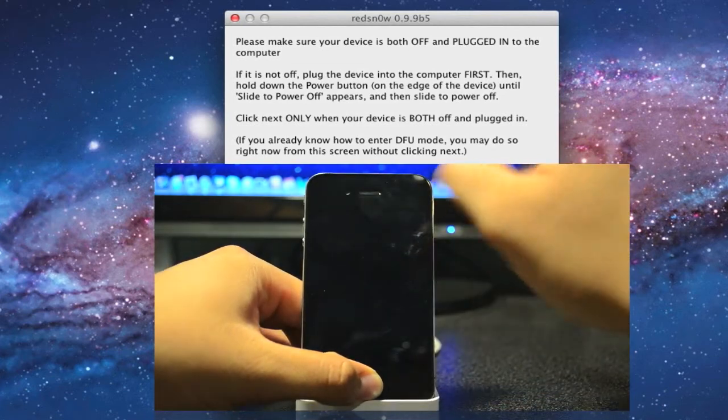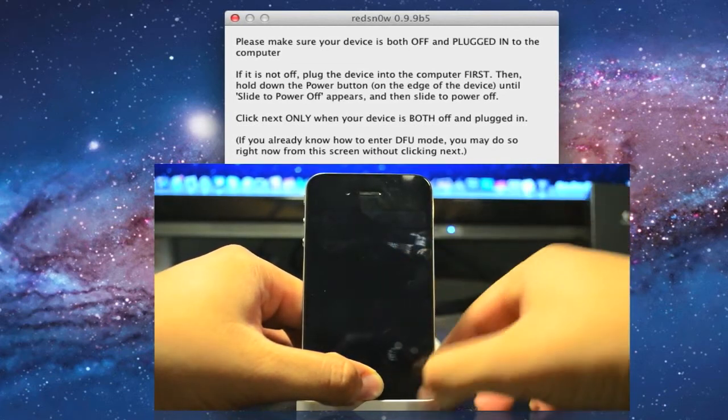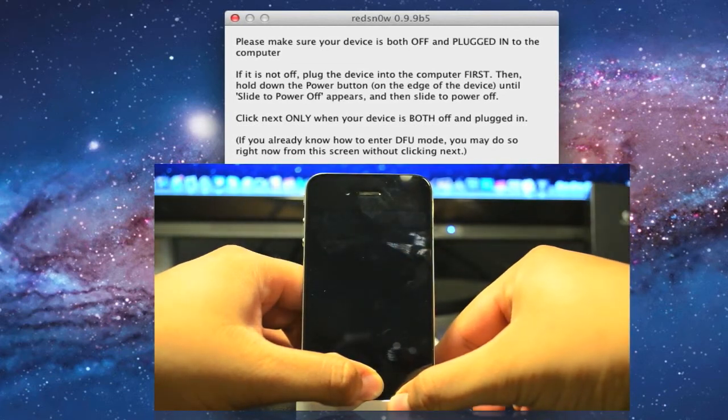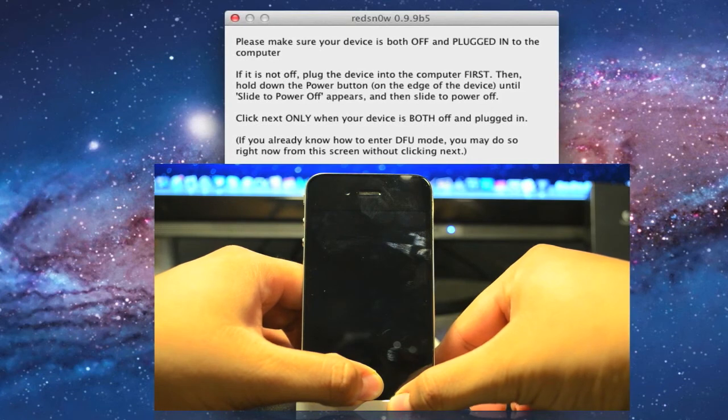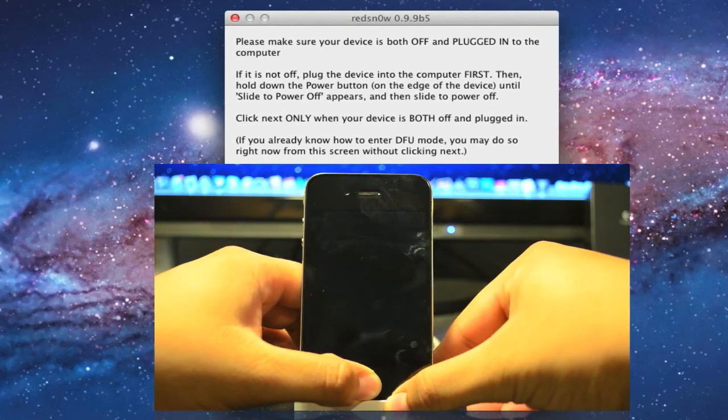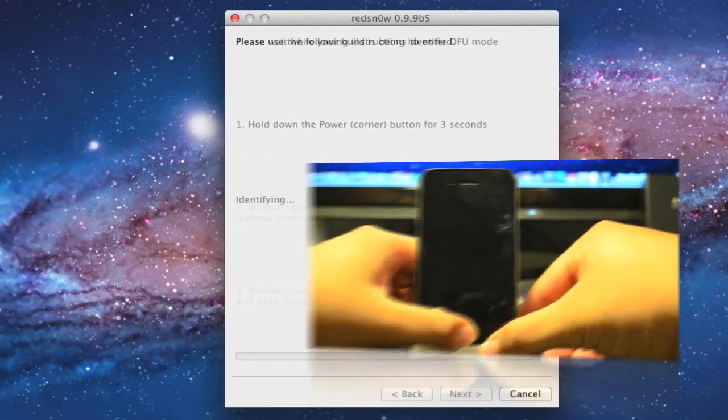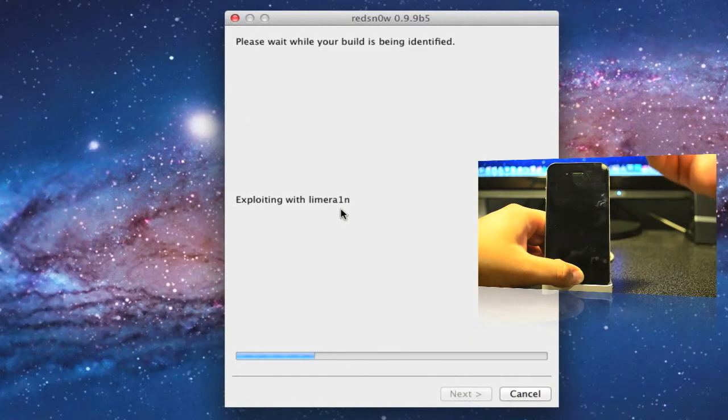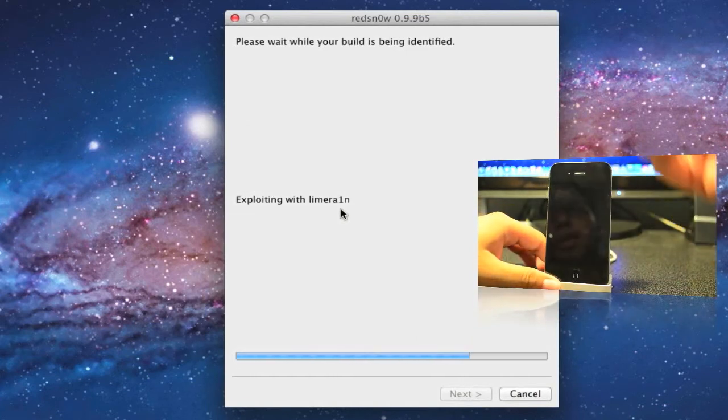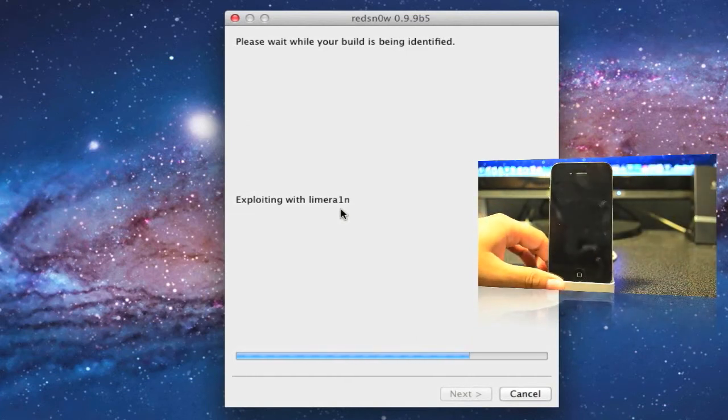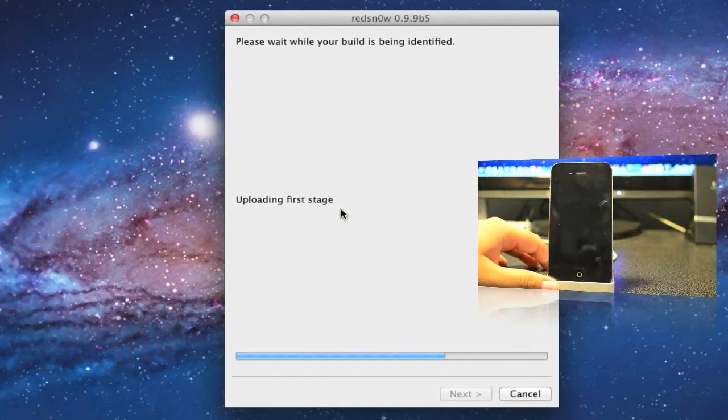And then now you will let go while you are still holding down the home button for a couple of seconds. Now, as you see on your screen, you can let go now. You see on your screen start exploding with lime rain.